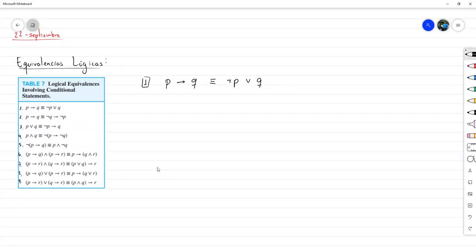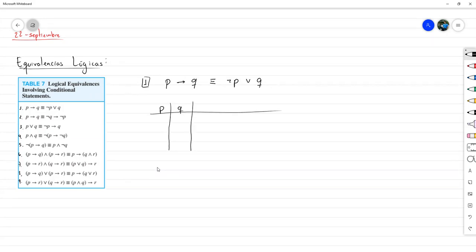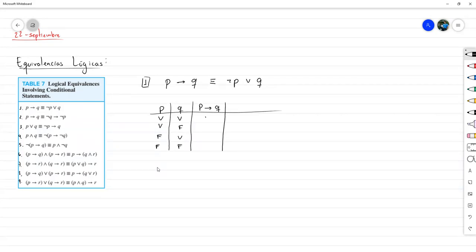Bien, vamos a construir la tabla de verdad correspondiente a las dos proposiciones P y Q, de tal manera que evidenciamos la equivalencia. Son dos proposiciones. Empezaríamos la tabla de verdad así. Luego queremos construir P implica Q, que es la del lado izquierdo, que ya la podemos hacer sin problema. Esta es falsa únicamente en el segundo caso, donde la hipótesis es verdadera pero la conclusión es falsa. En ese caso, la implicación es falsa, y en todas las demás va a ser verdadera.